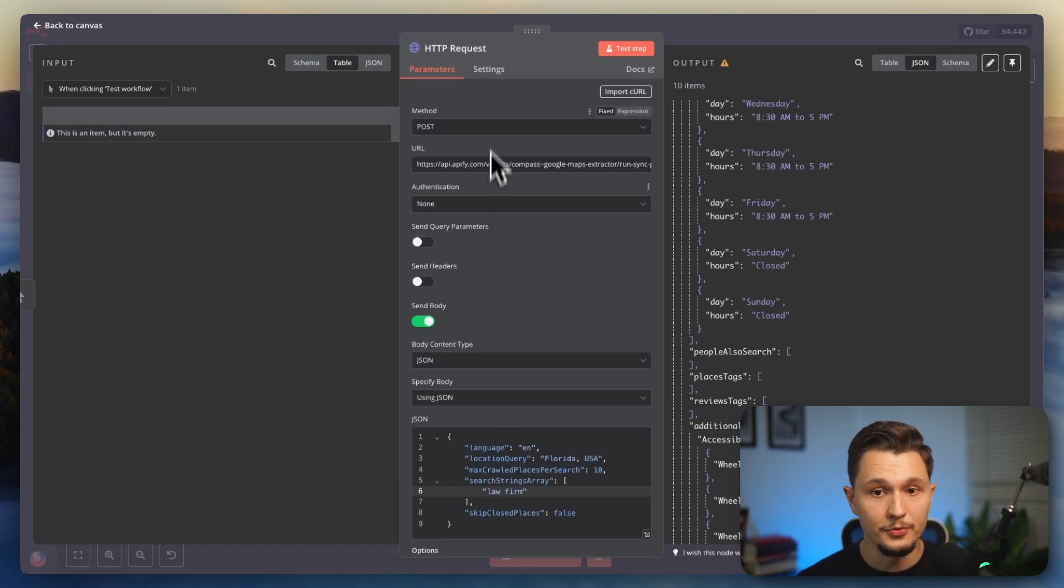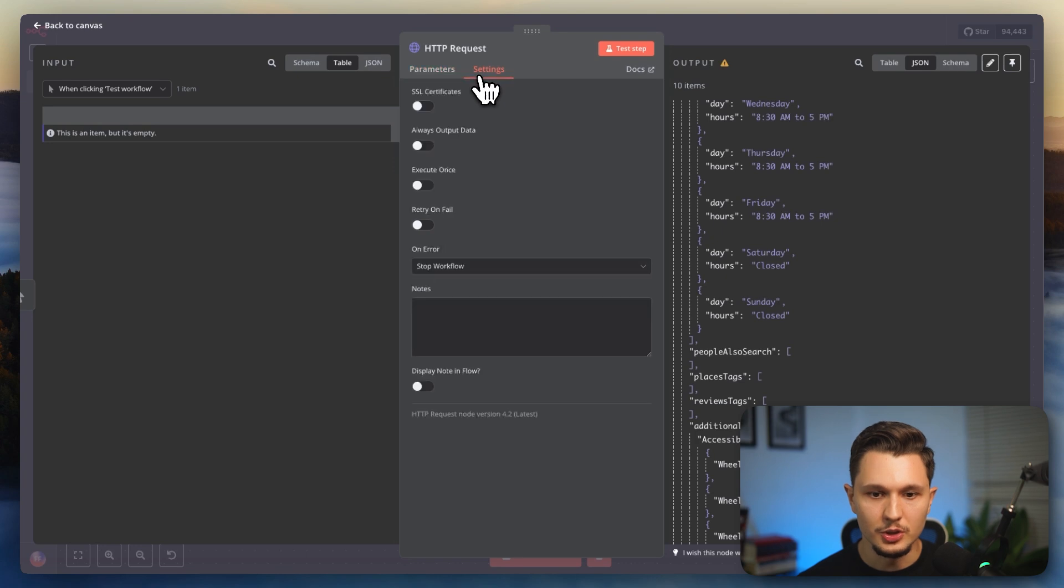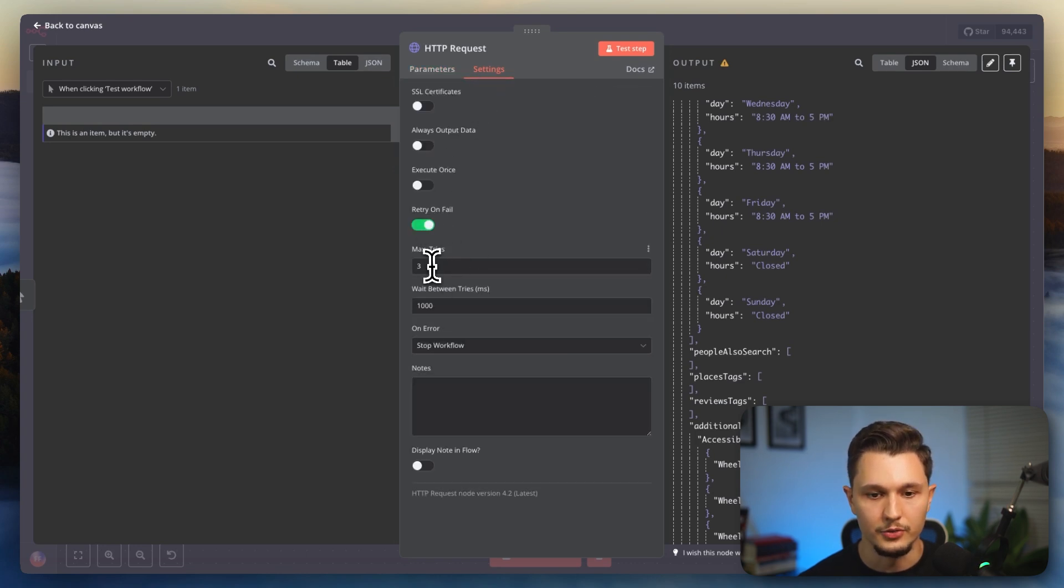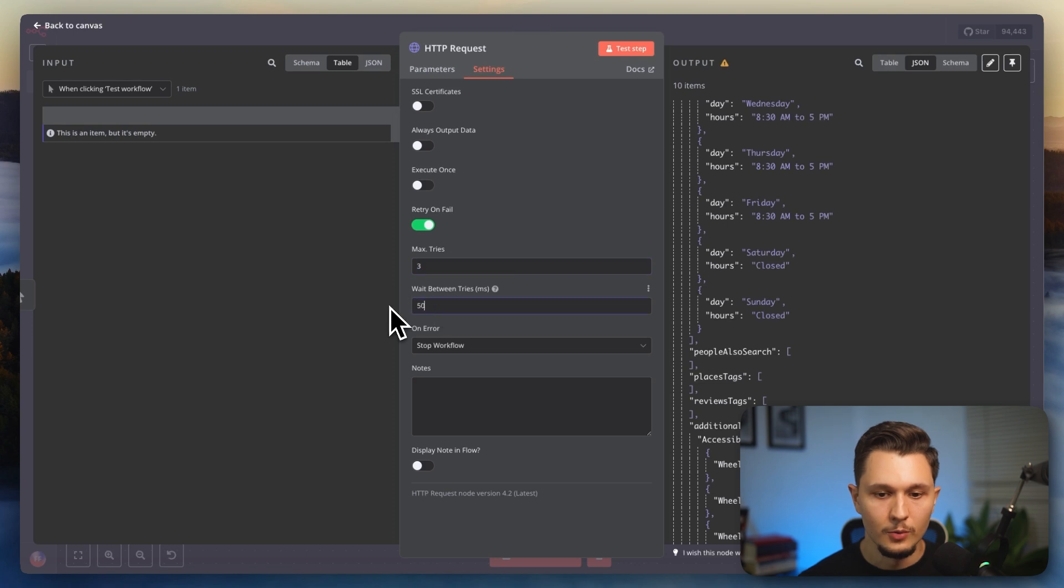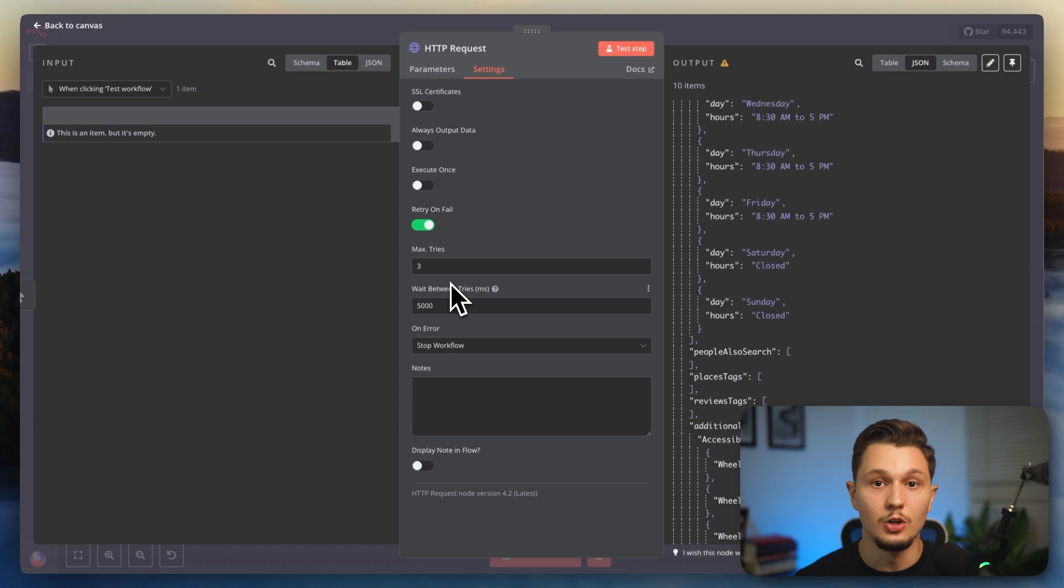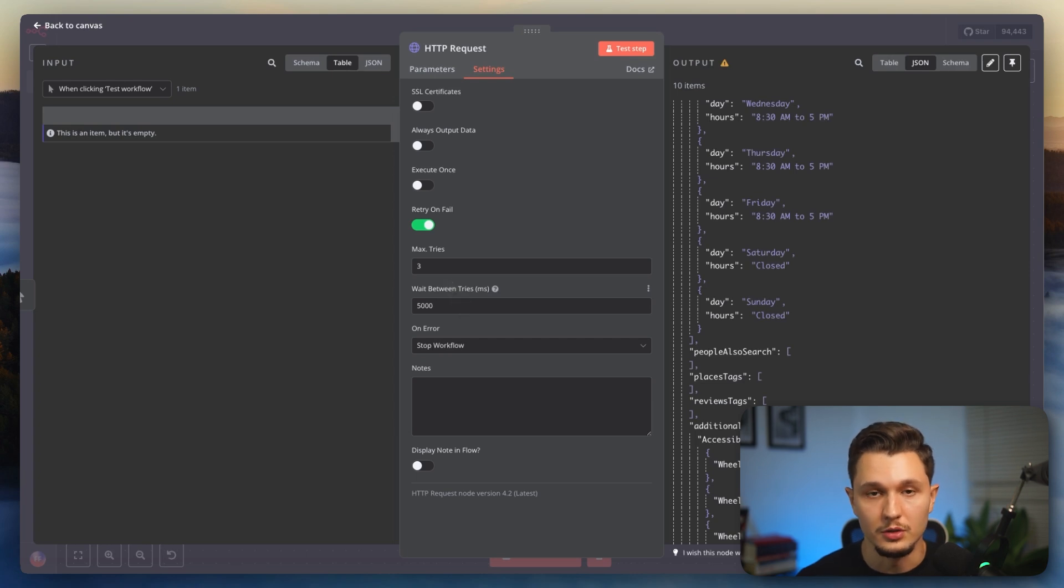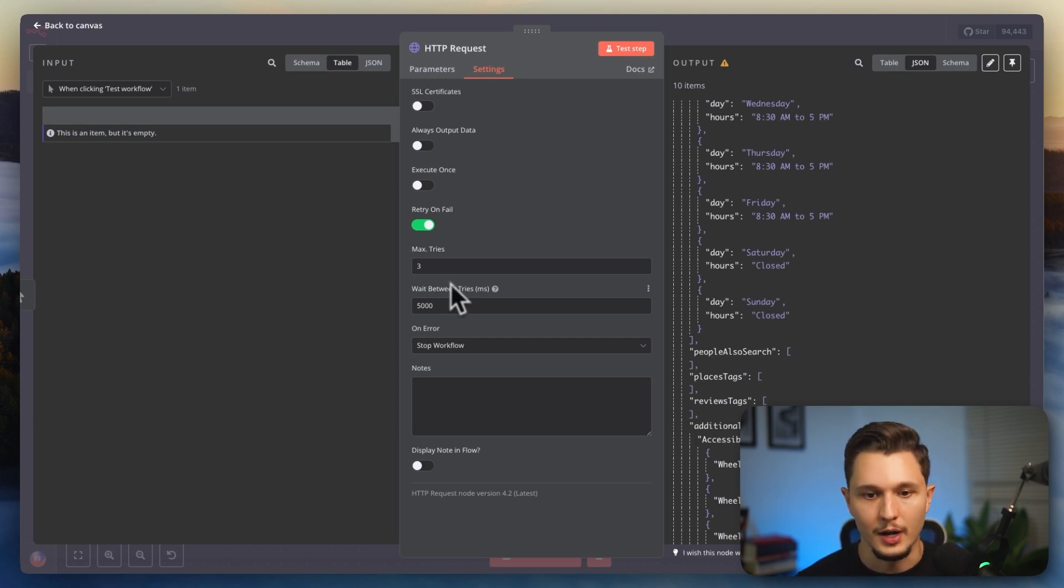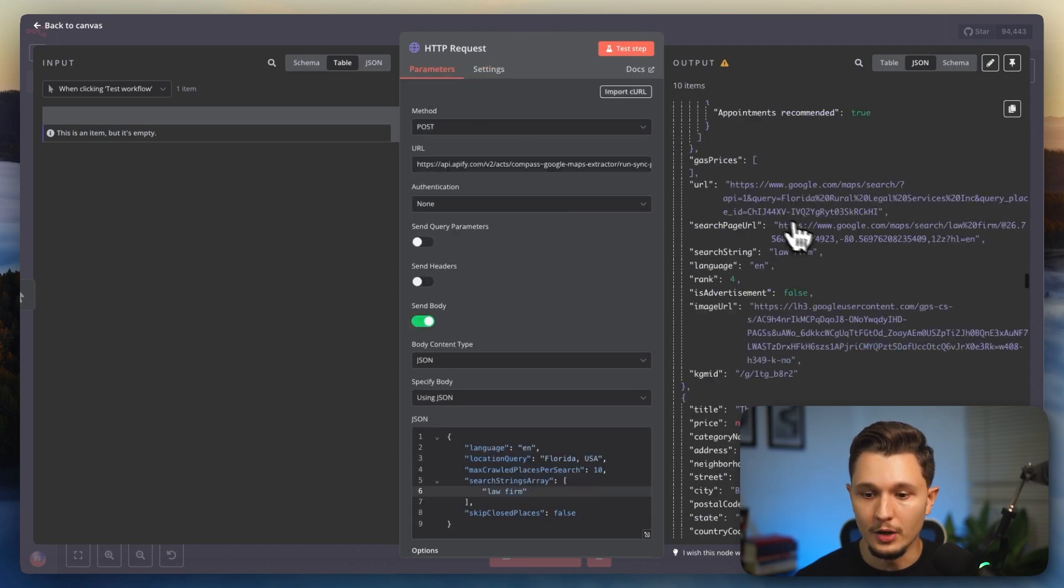Another tip if you're new to N8N is that you can come to the settings and you can have it retry in case it fails. So I can say that I want it to retry up to three times with five seconds of delay in between each try. That is in the case there is an error and I don't want the automation to just stop for no good reason. So in that case, I'll just have it retry. And that is all that I would do.